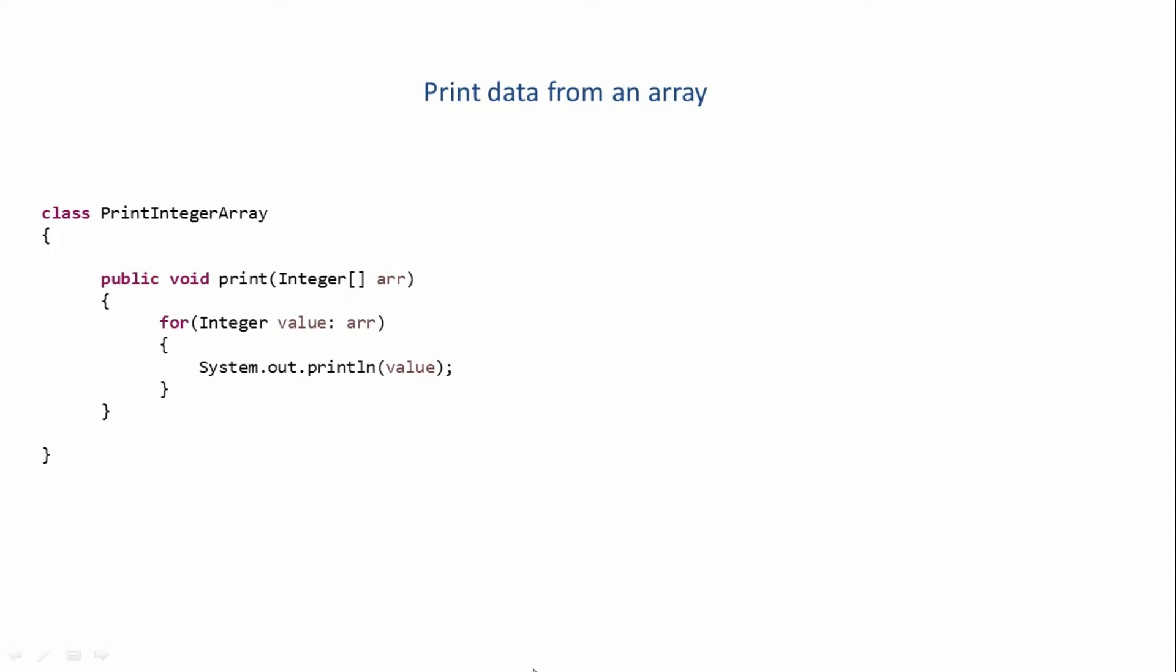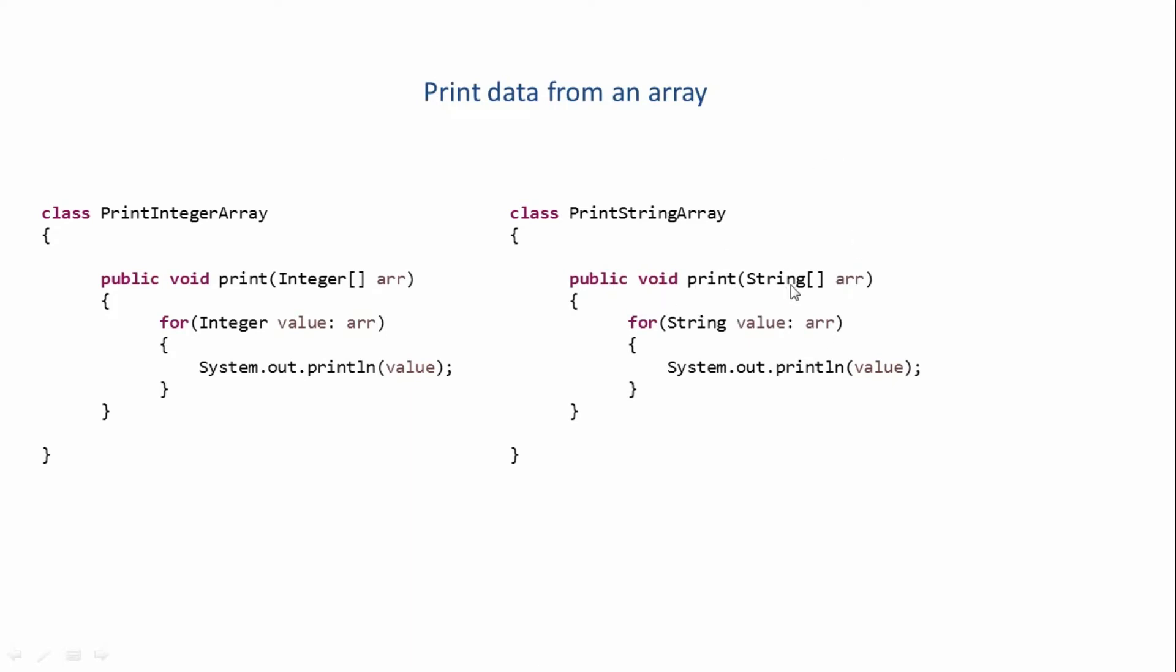So what you can do is create a new class, printStringArray, which will handle string type of data. Its print method will take a string array as parameter, and then it will have the logic to print that string array on the screen.